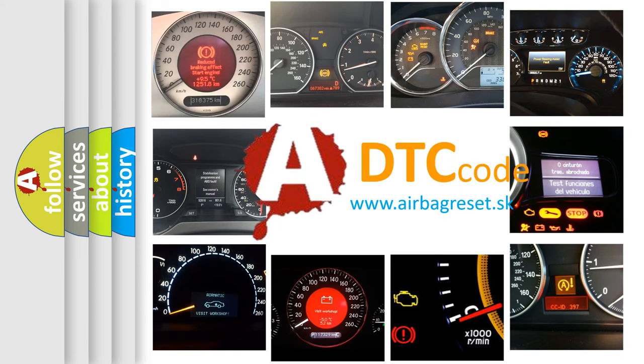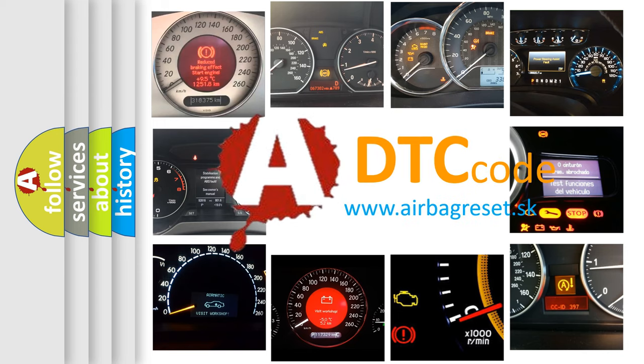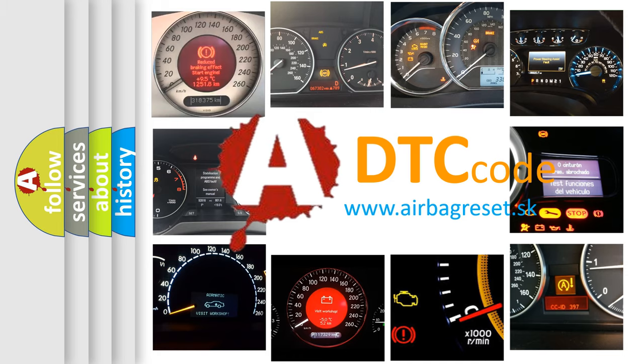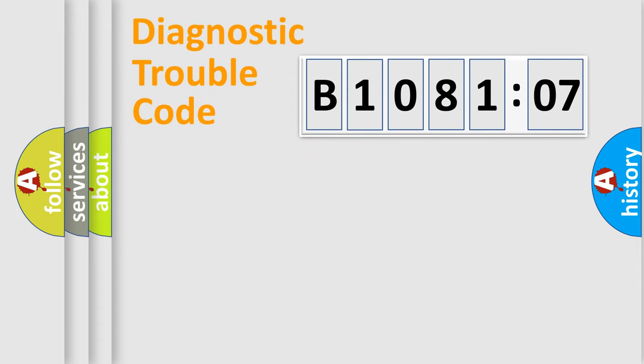What does B108107 mean, or how to correct this fault? Today we will find answers to these questions together. Let's do this.